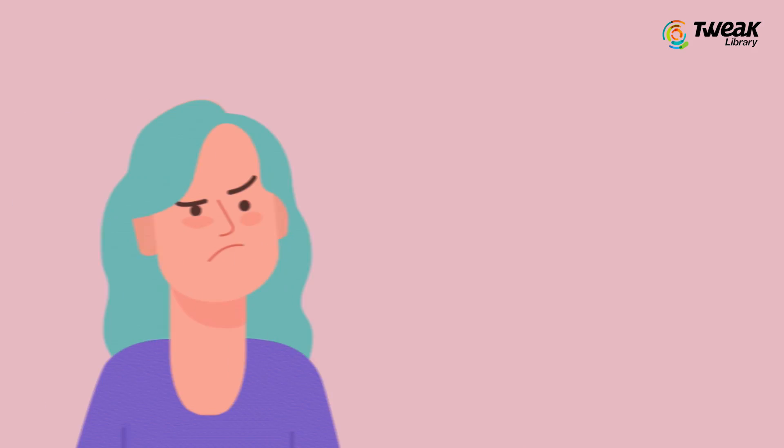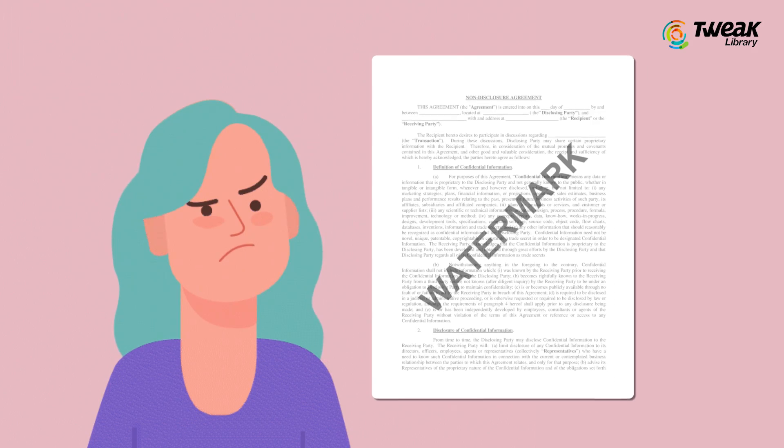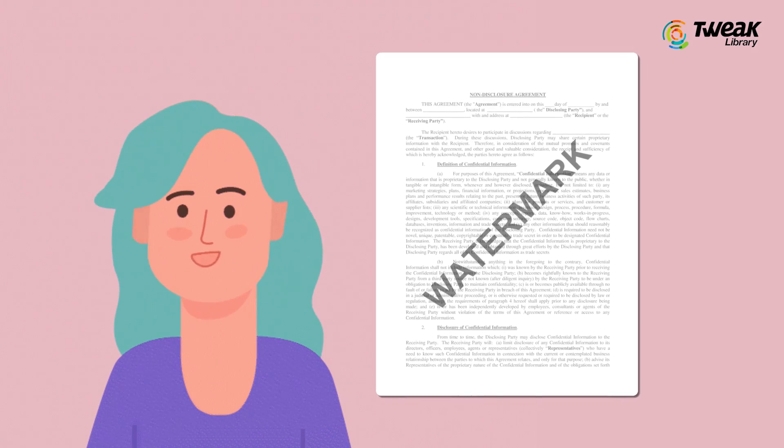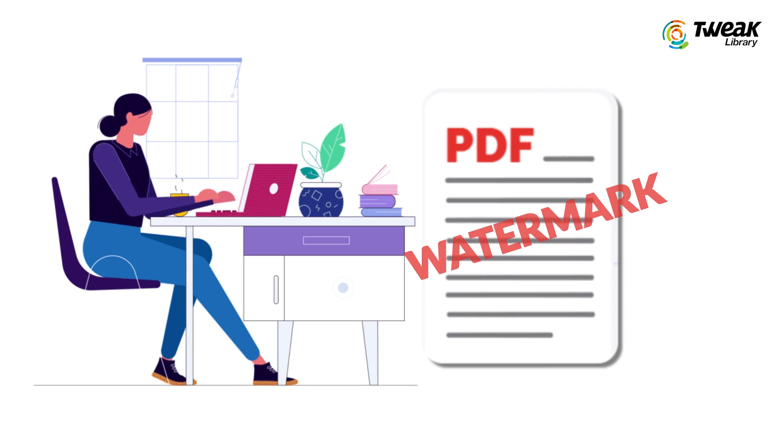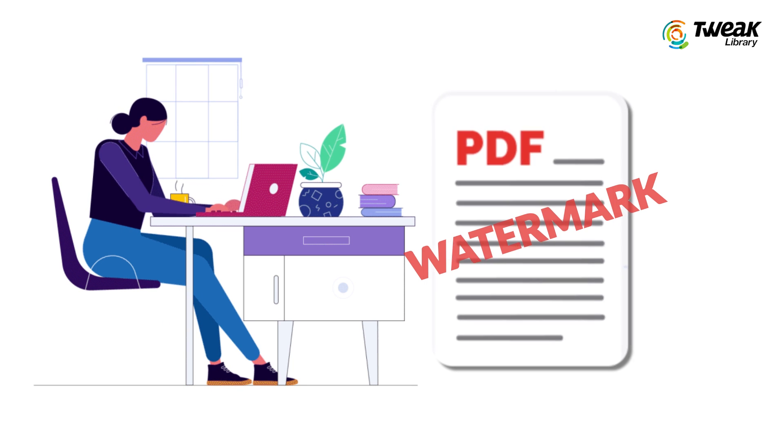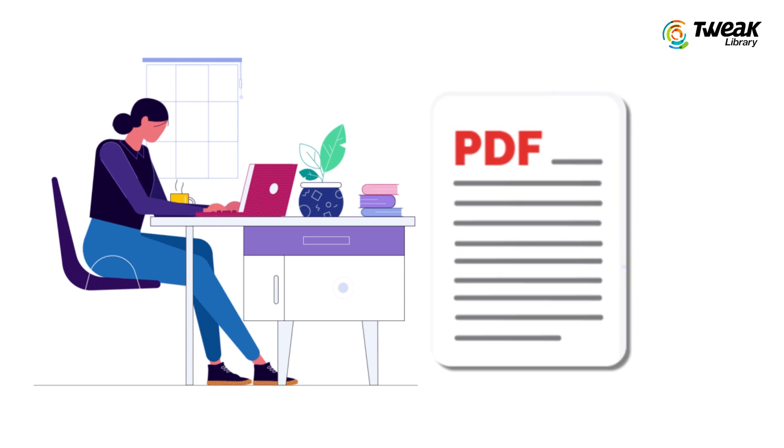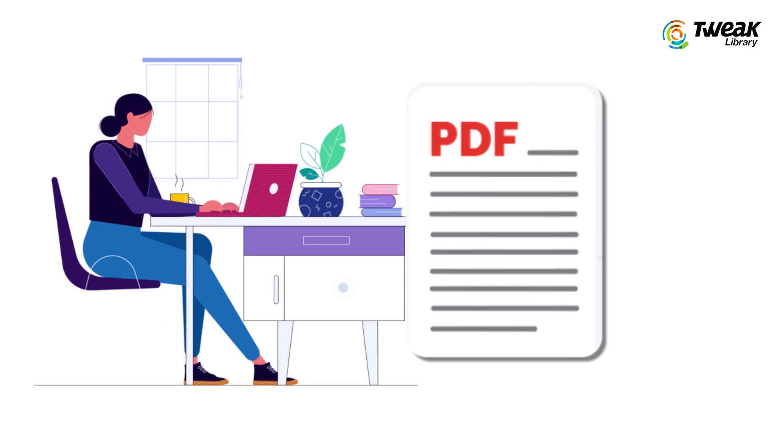Watermarks on PDF play a crucial role in keeping your document secure, but there are instances where you might need to remove the watermark legally.